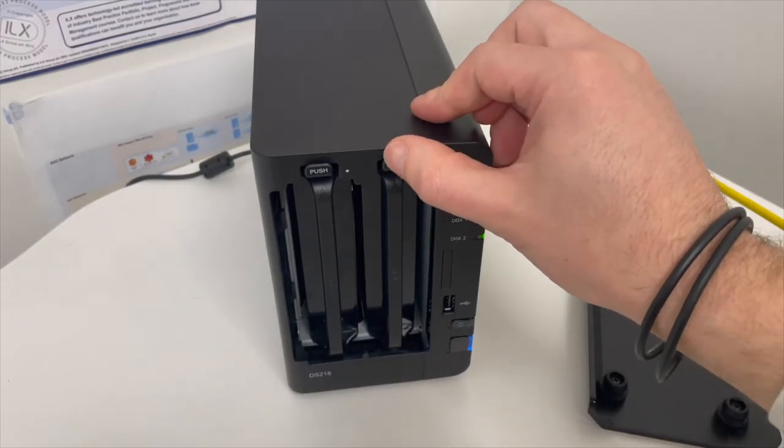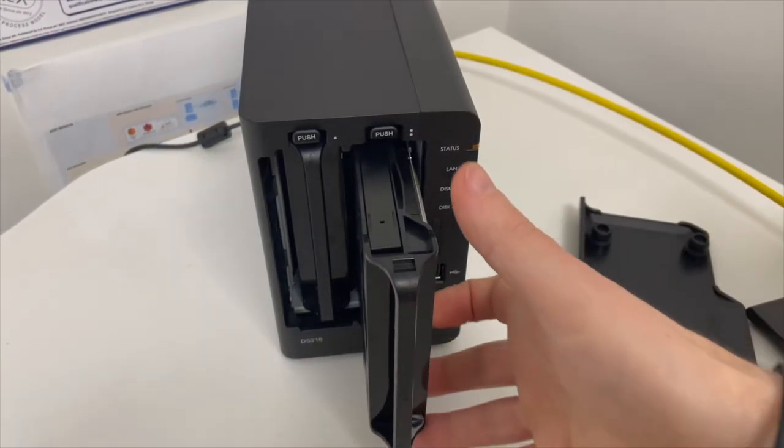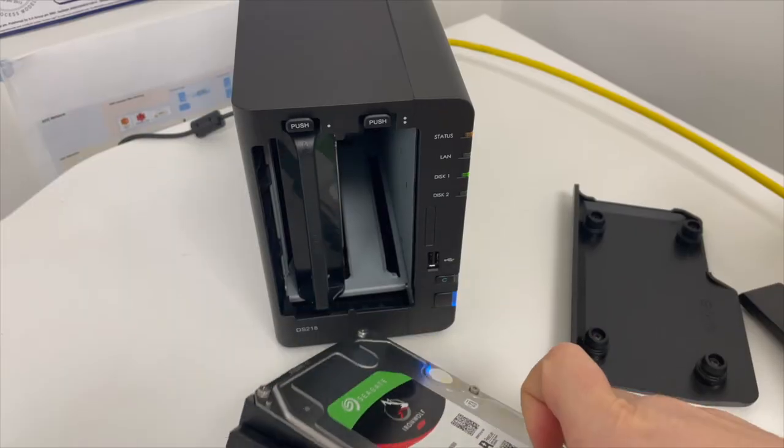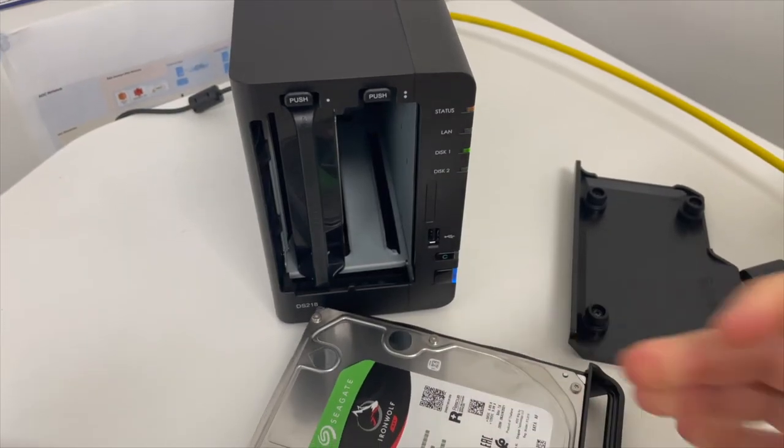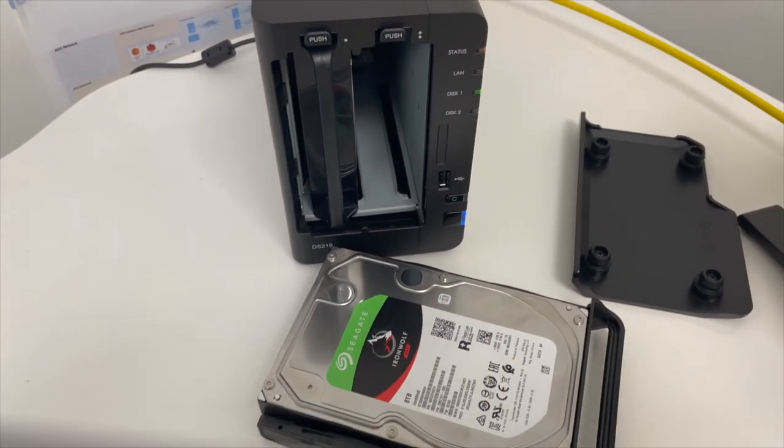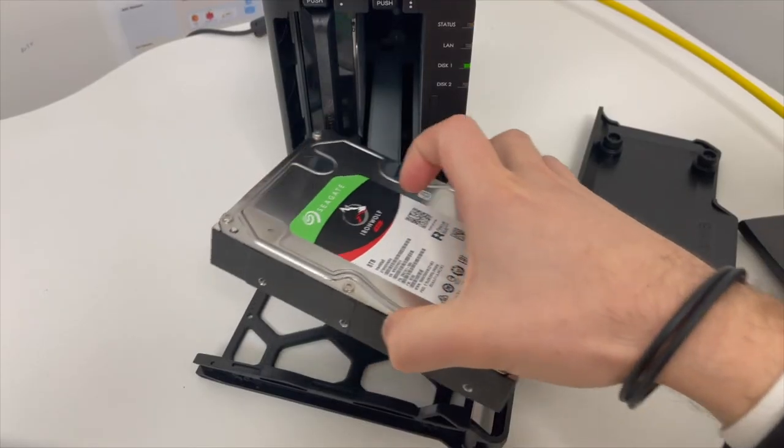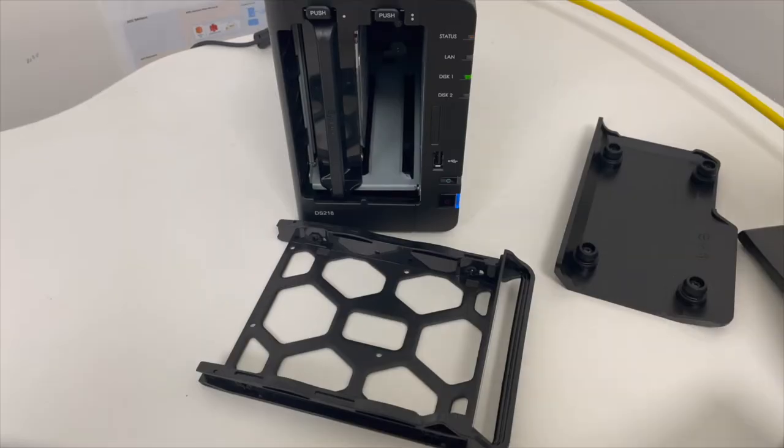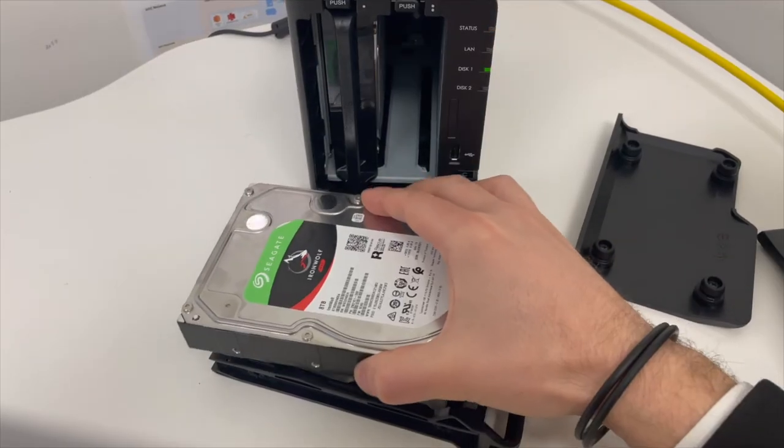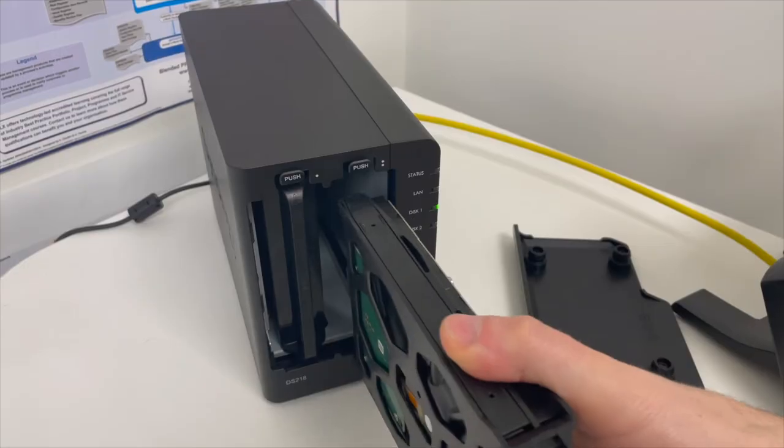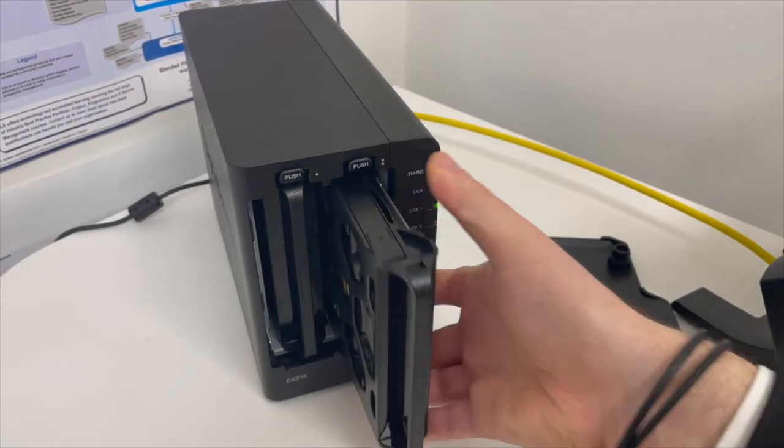The process is very similar on a four or a five bay NAS or even a larger eight, ten, sixteen, thirty-two bay NAS as well. Literally just remove the disk. You take the disk out of the enclosure, out of the casing, put the new one in and then slot it back in.